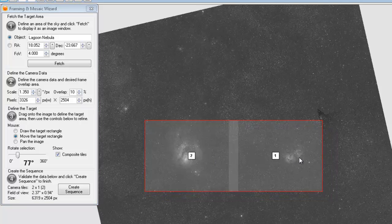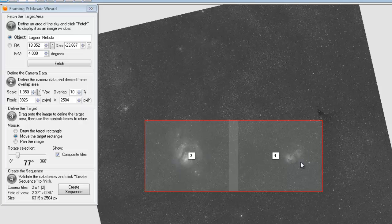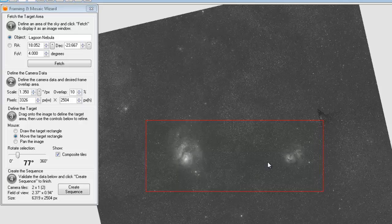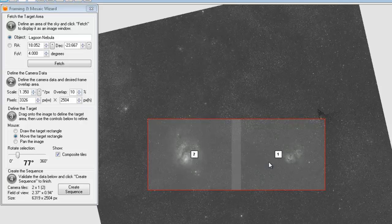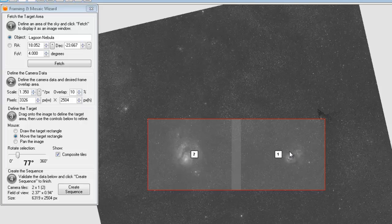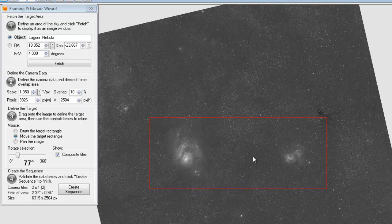So there's panel one and panel two. It arranges the panels by what is setting or what will cross Zenith first. Essentially, what is westmost. So in our case, that is the Triffid and then the Lagoon.